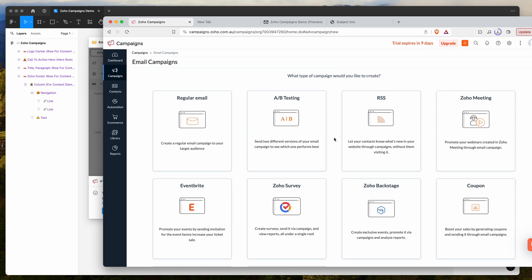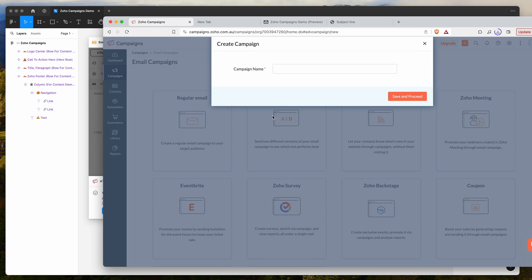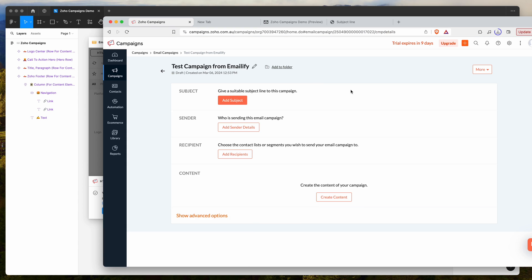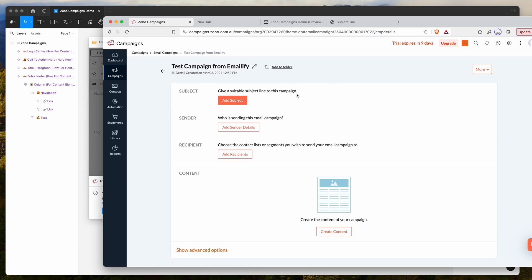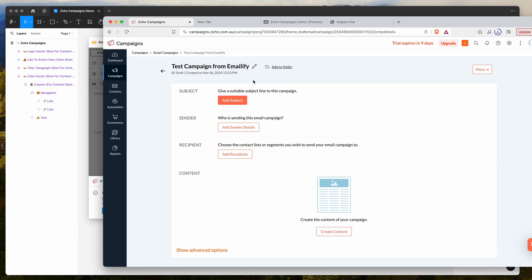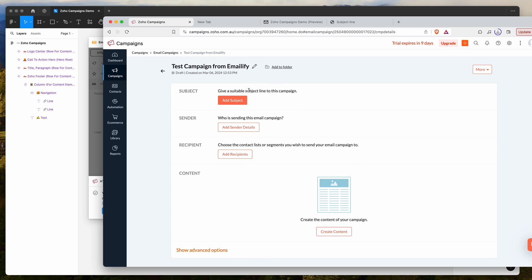What we want to do is go to regular email. I'm going to click on create new under regular email, give it a name. We'll just call it a test campaign from emailify and click save and proceed. This is going to give us a blank campaign that we can now import our content into.